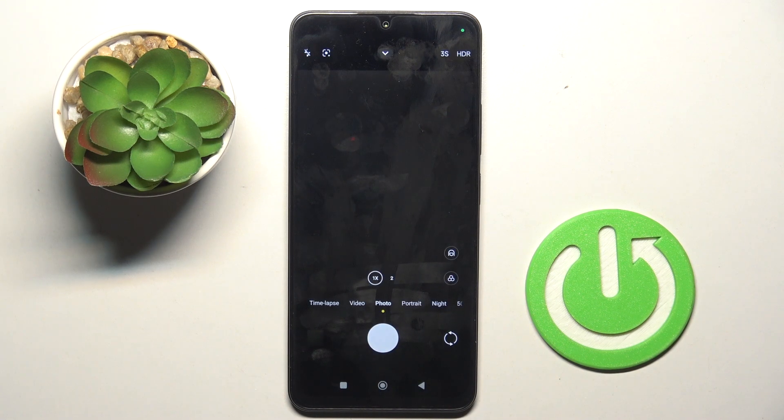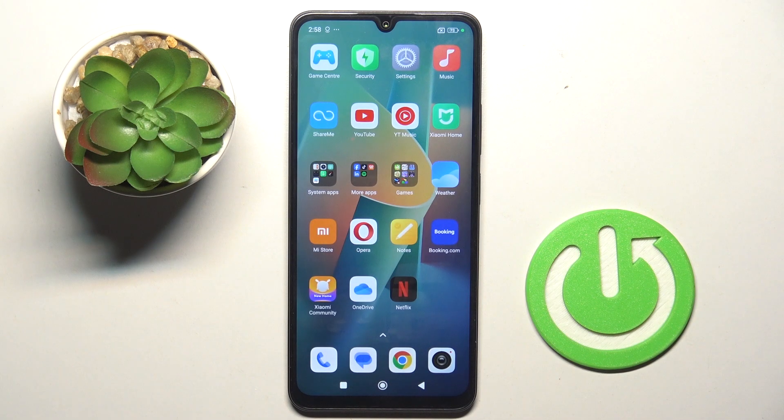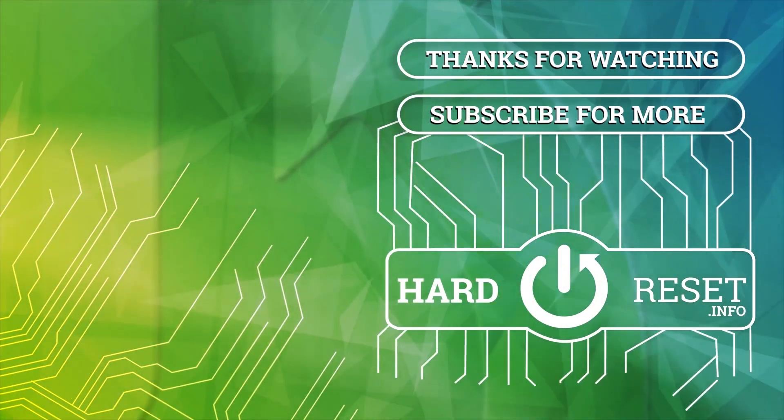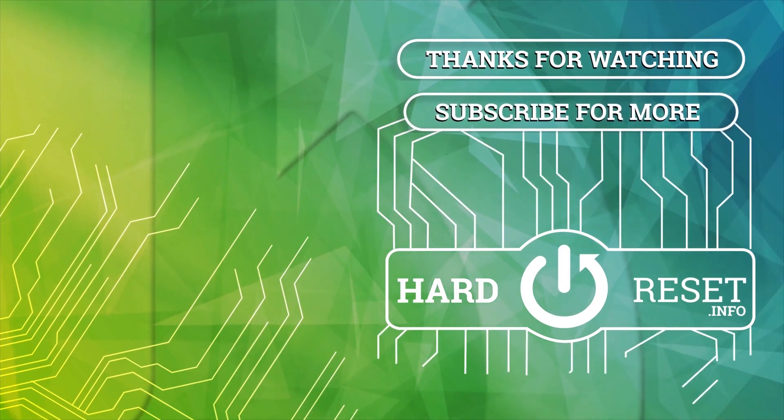And that's it. So, thank you for watching, please subscribe our channel and leave the thumbs up. Bye.